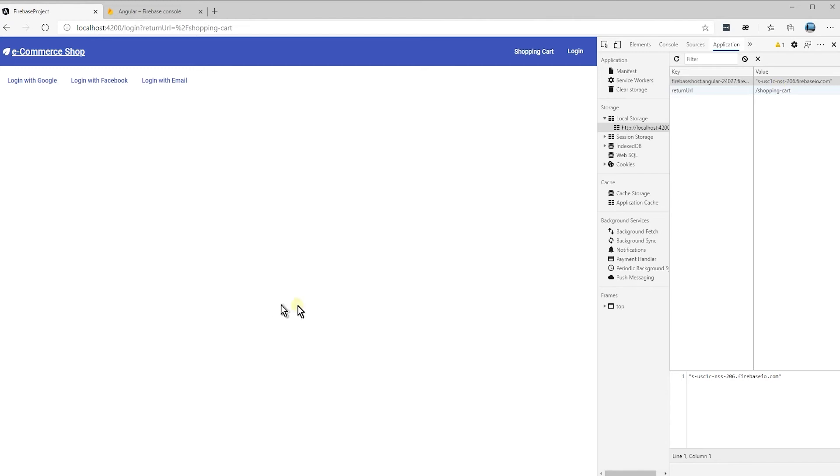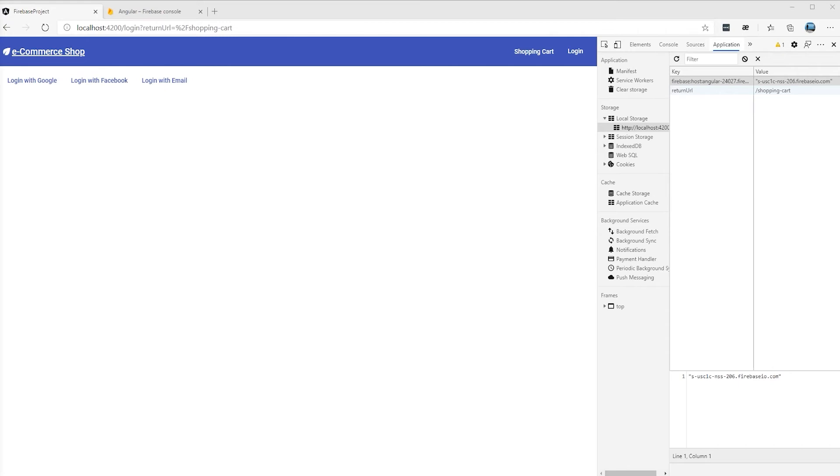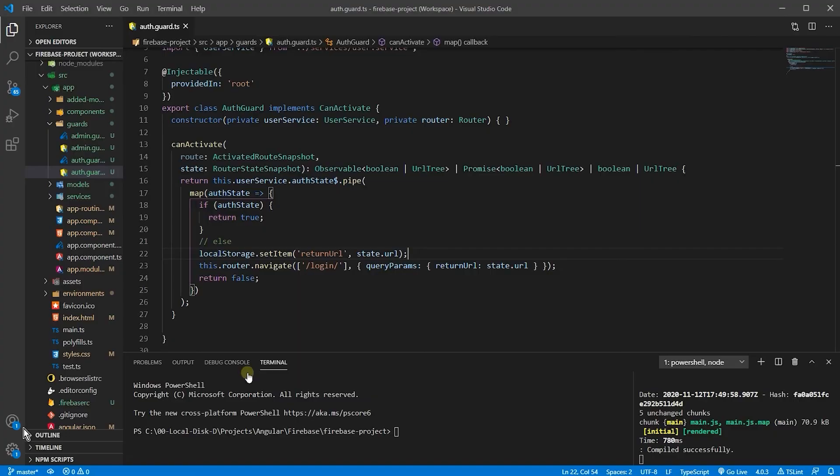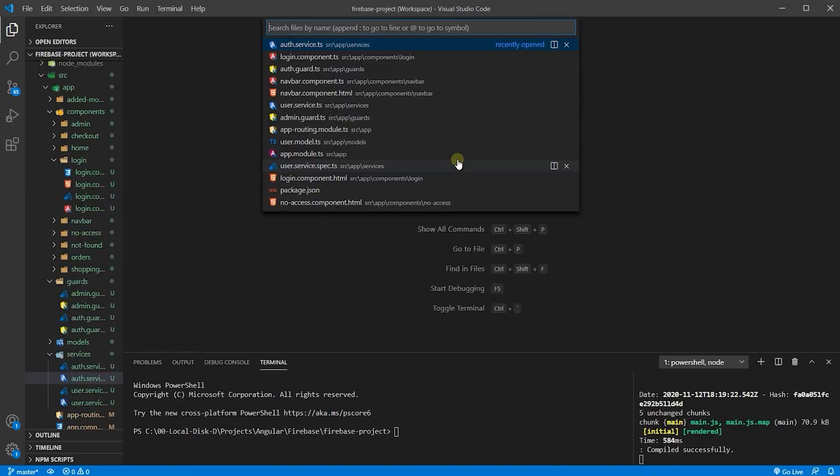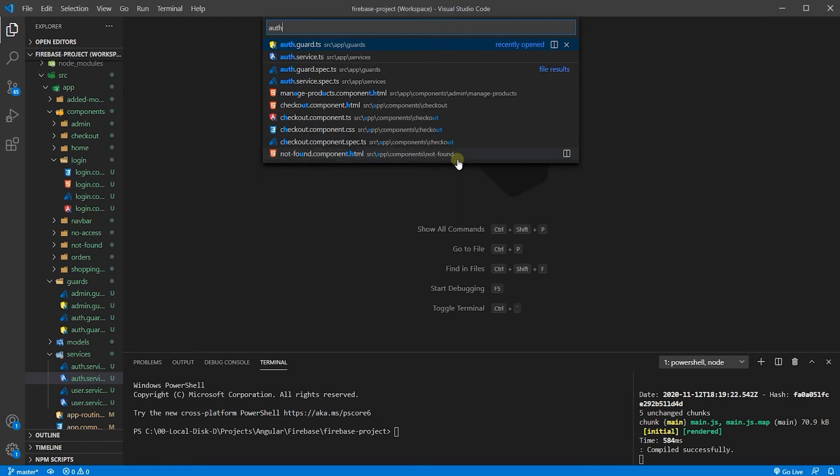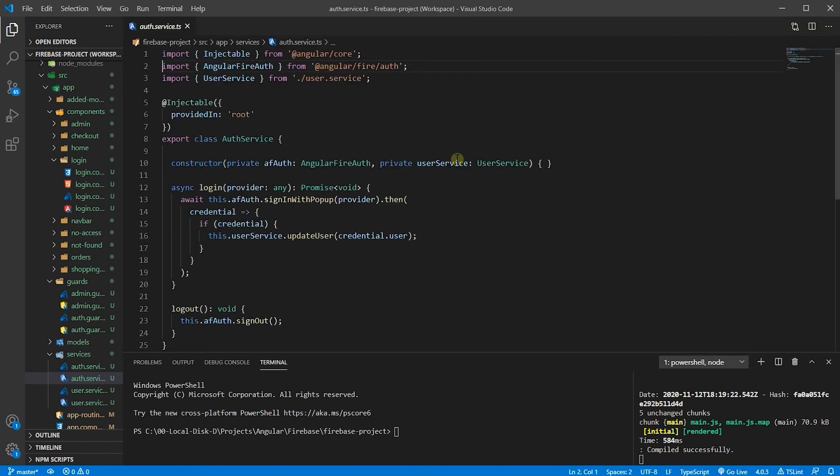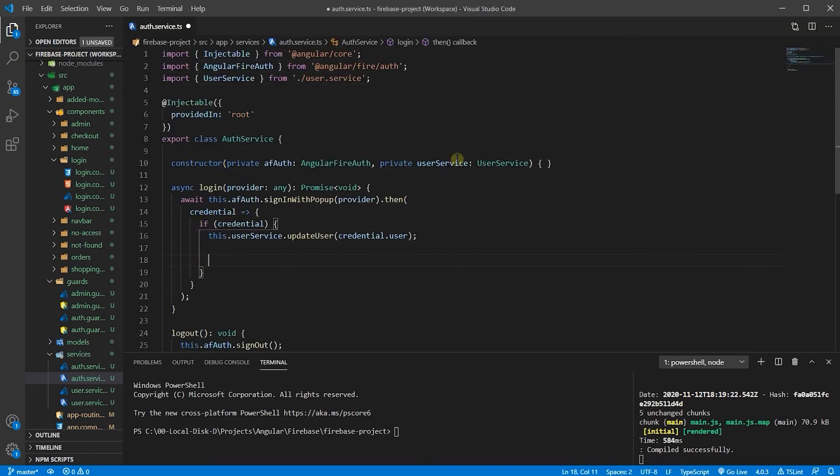Now, we can go ahead and use this shopping cart using this key after the user is being logged in. Let's go ahead and do it. So, let's go back to our code. We can close this page. Open auth service. Very good.